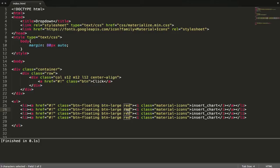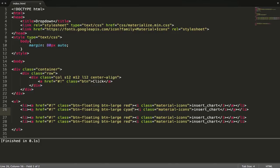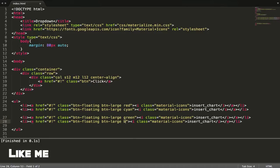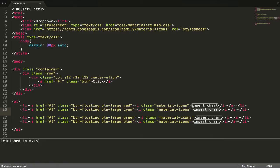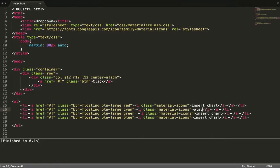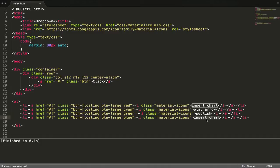Let's have BTN large to make it bigger. So let's have red, and change it to cyan, and green, and one more is blue. For the icons I will use play arrow, publish, and one more is touch.